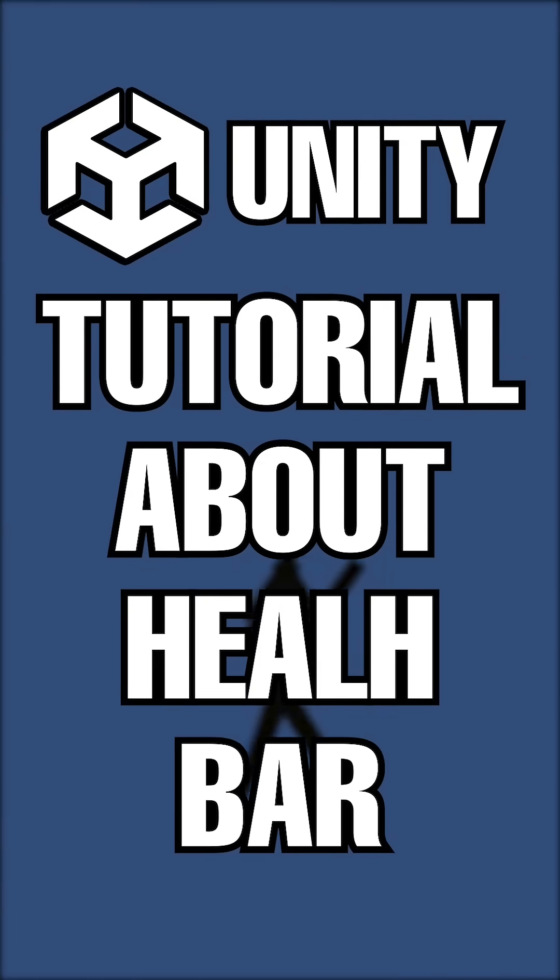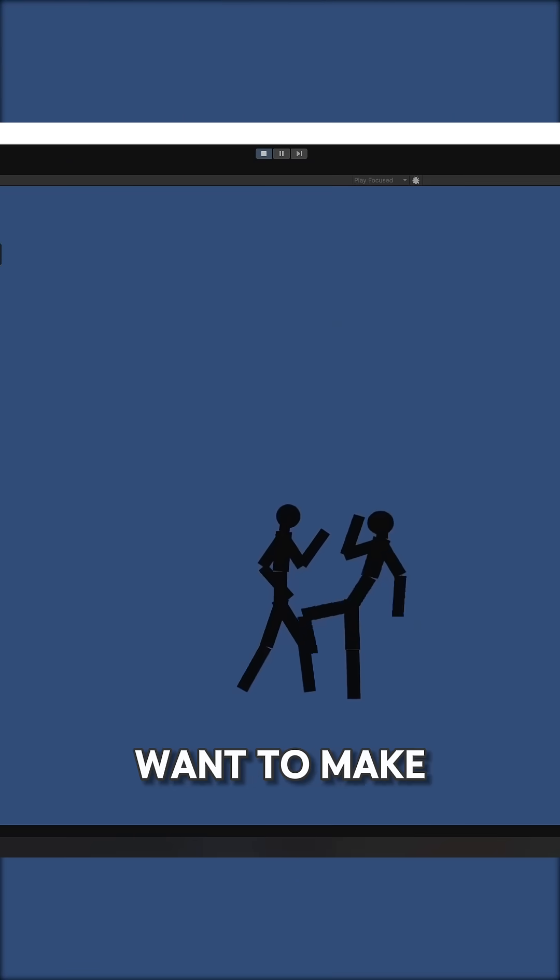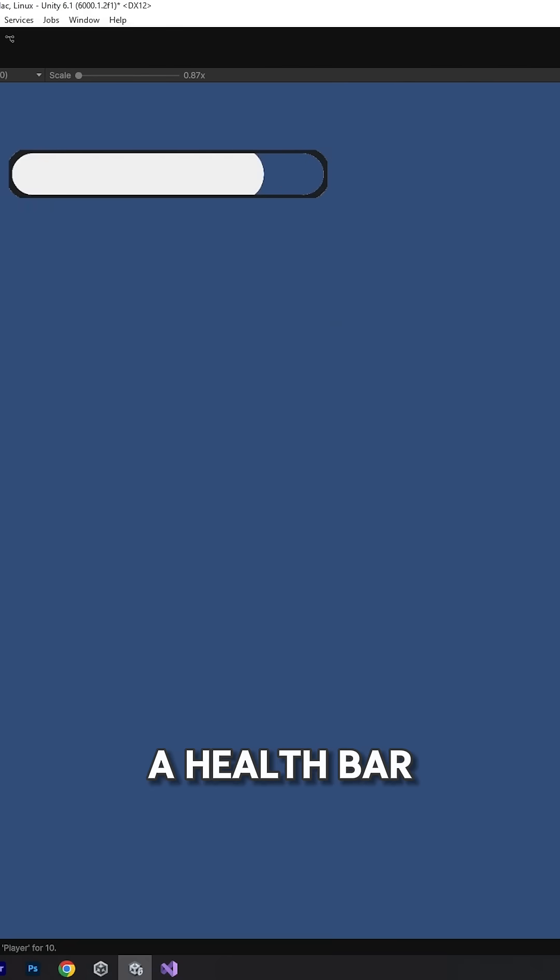A Unity tutorial about health bar. Let's say I want to make a health bar for the player.